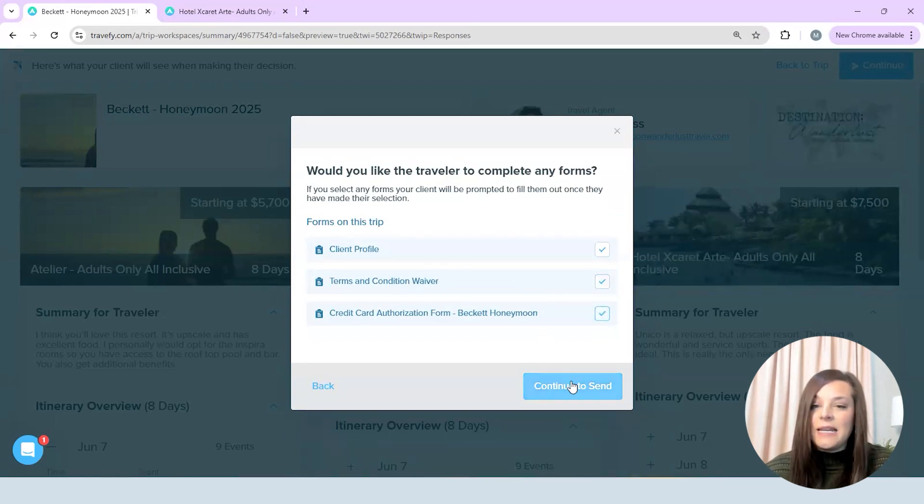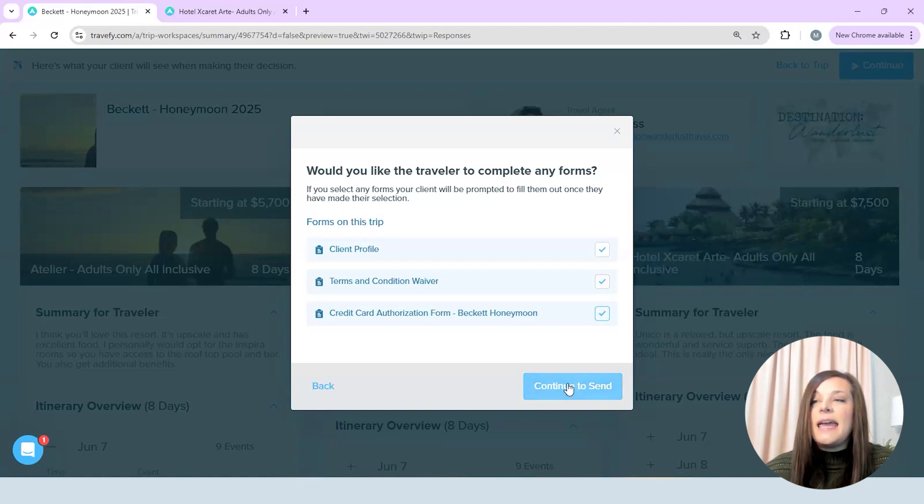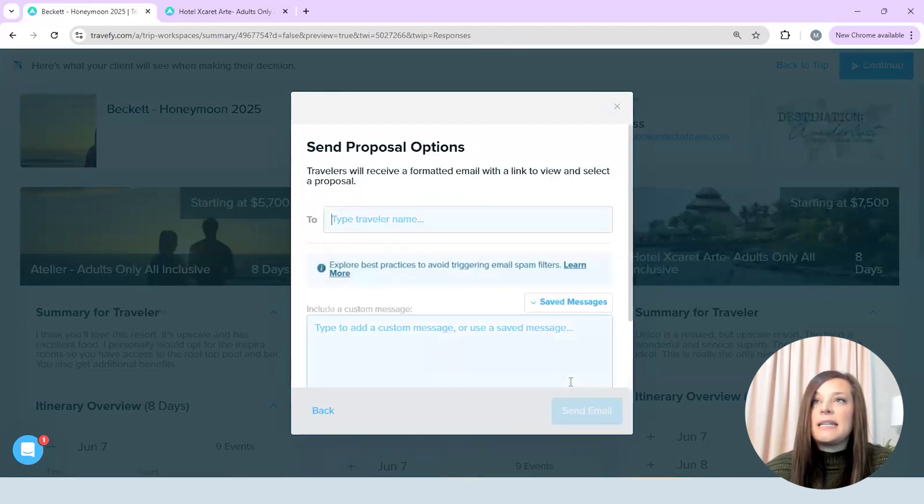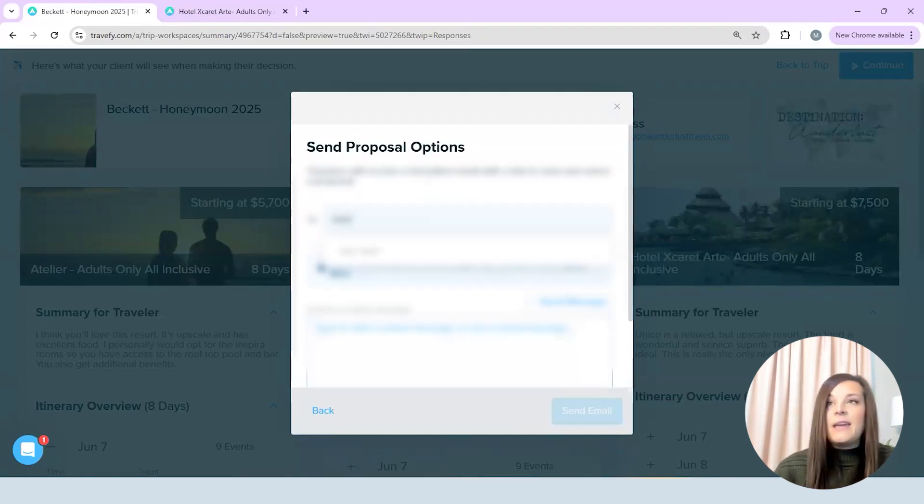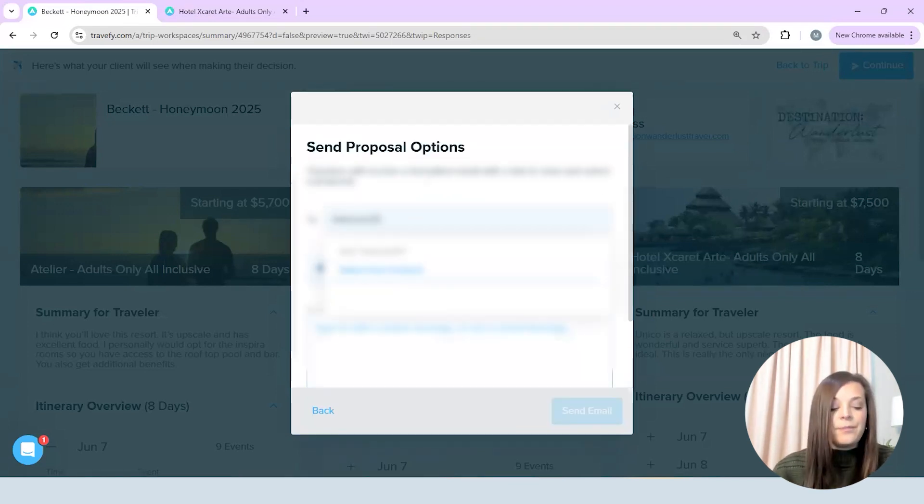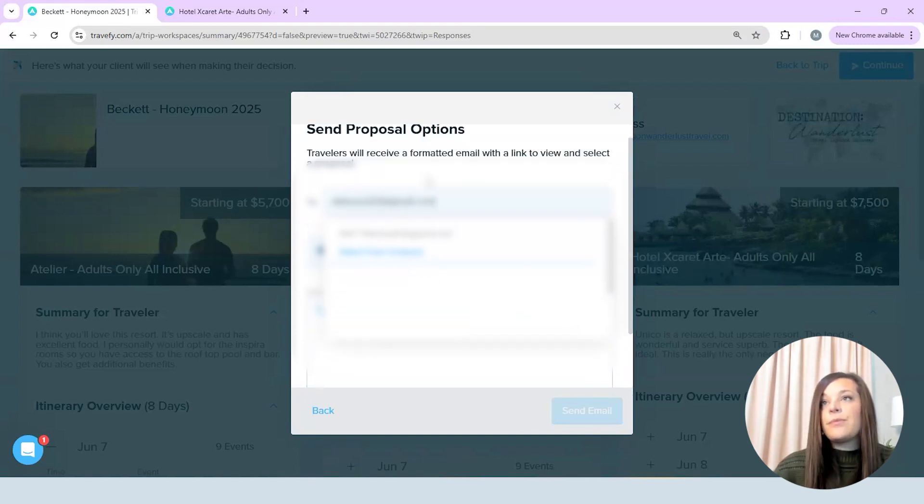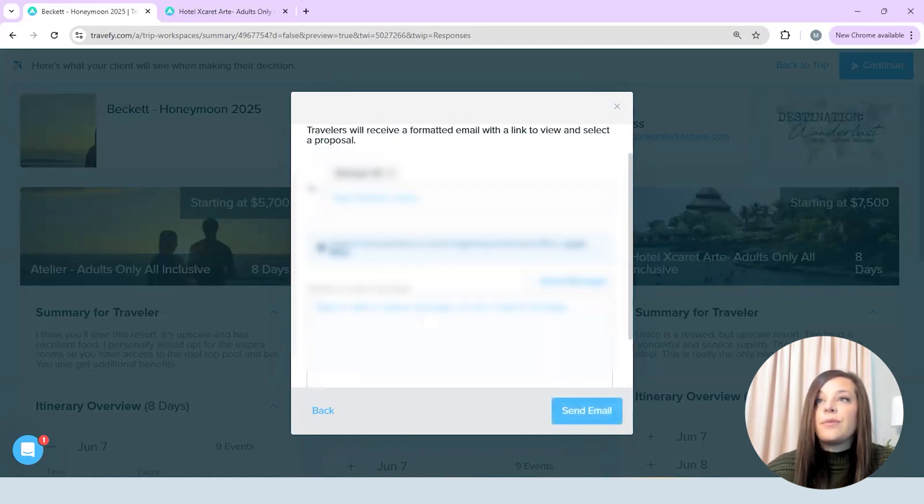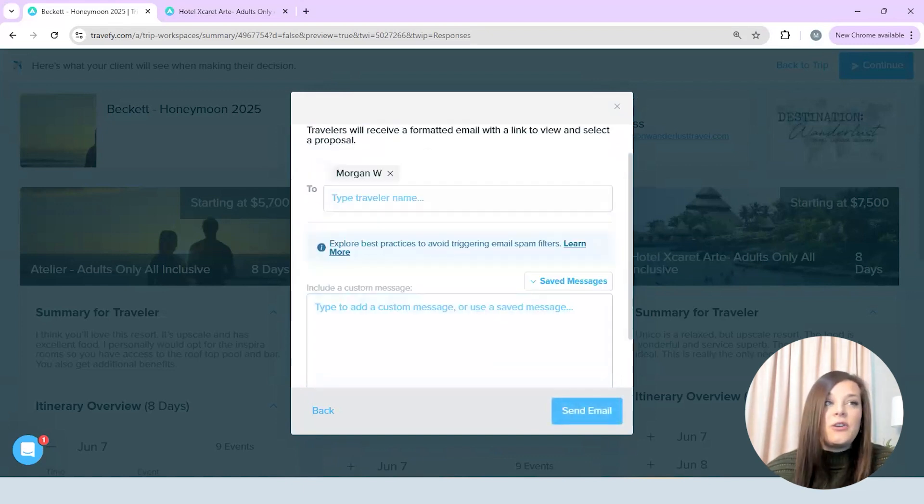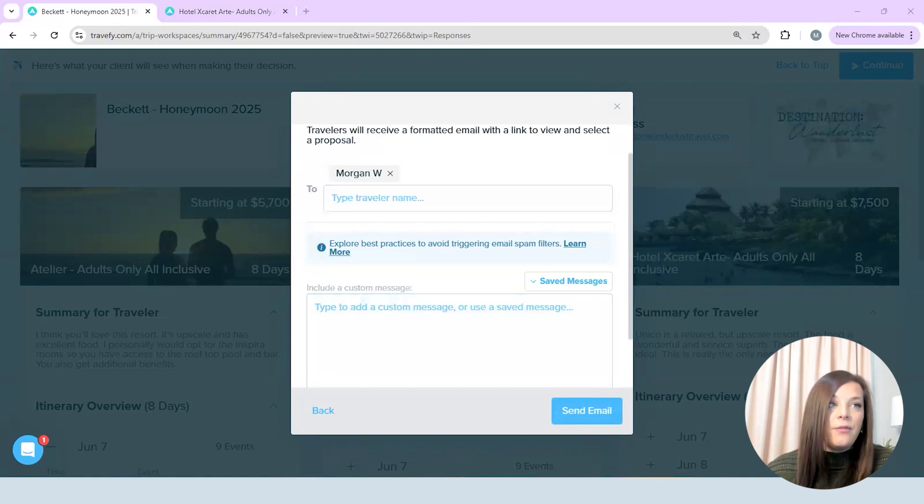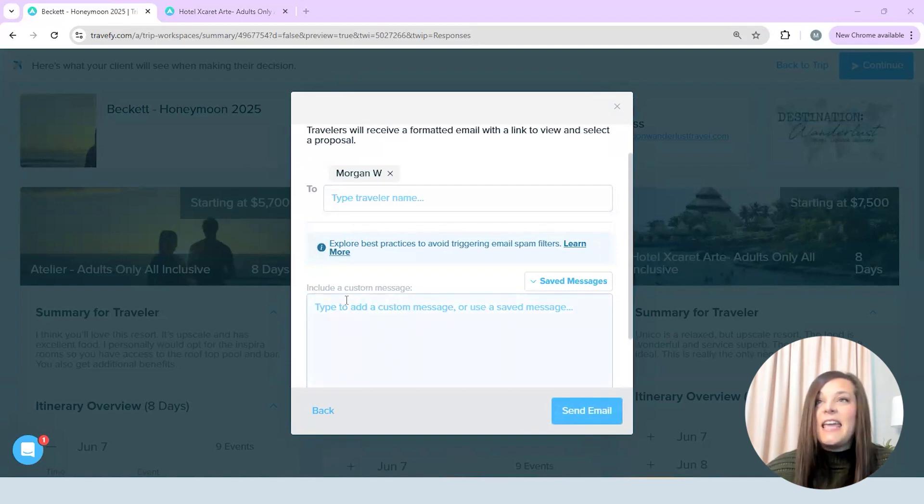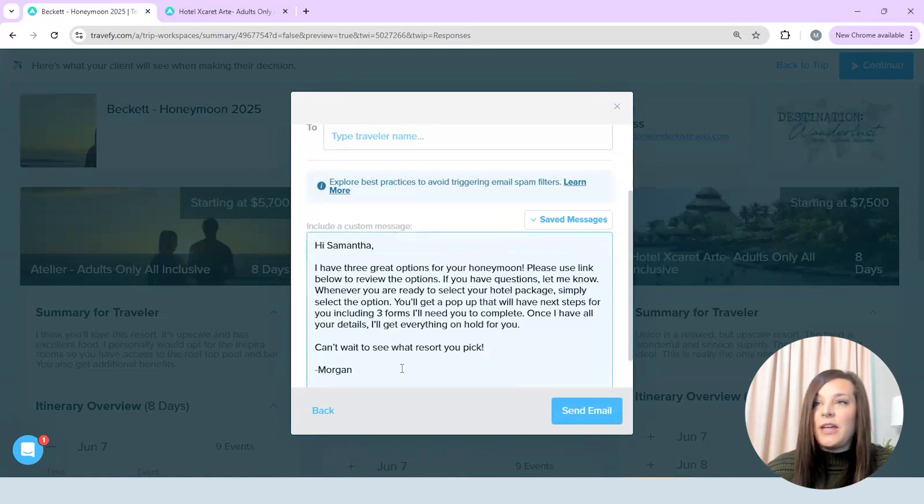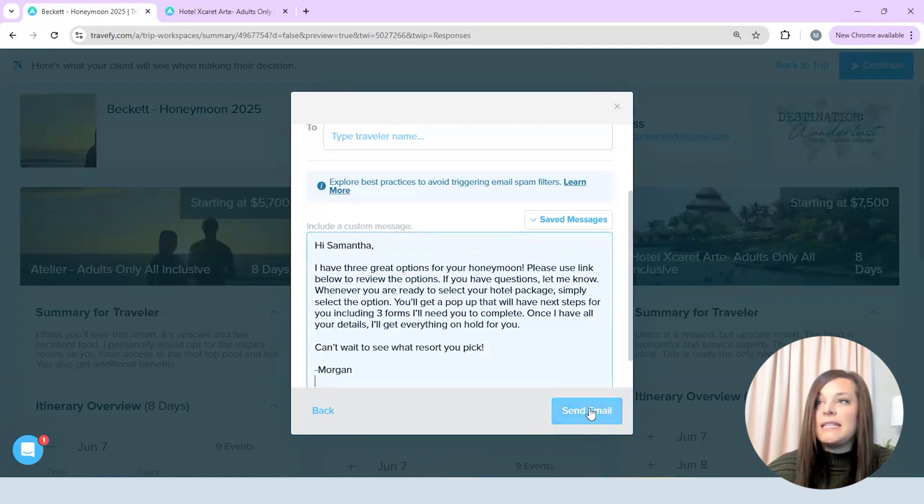That's everything I need to be able to take next steps and I'm going to select continue and now I am just going to send this to myself but just so you kind of have an understanding of what it's going to look like when the client gets it and then put in that custom message that they're going to see in that email. So I'm going to hit send.